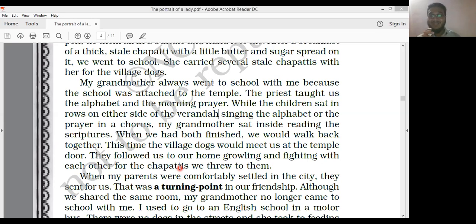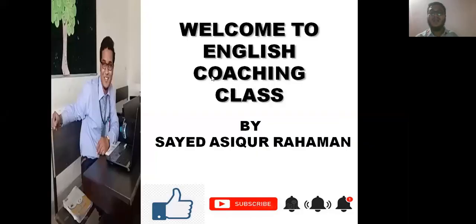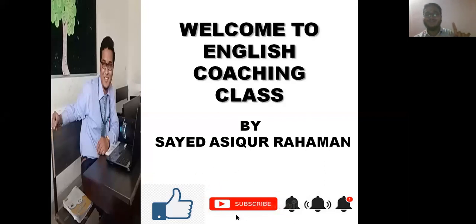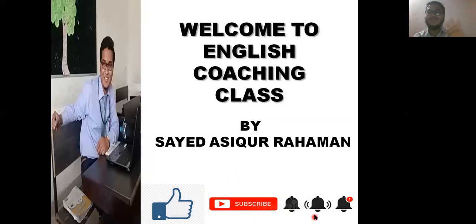This is all about the first part — the early life the author spent with the grandmother. In the next class we will go to Part Two, the turning point, and then conclude the chapter. Students, I hope you have enjoyed today's class. If there is any doubt or suggestion, write it down and I'll help you out. Don't forget to subscribe to my channel, like my videos, and press the bell icon so you get my next video.